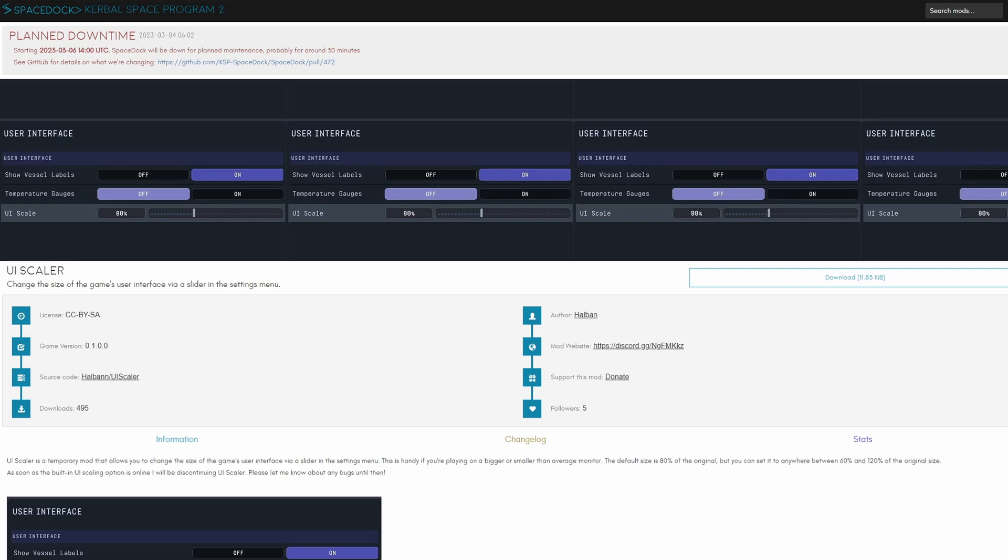UI scaler allows you to make the UI bigger and smaller depending on how far you sit away from your screen or how high of a resolution you have, things might get a little bit tiny.